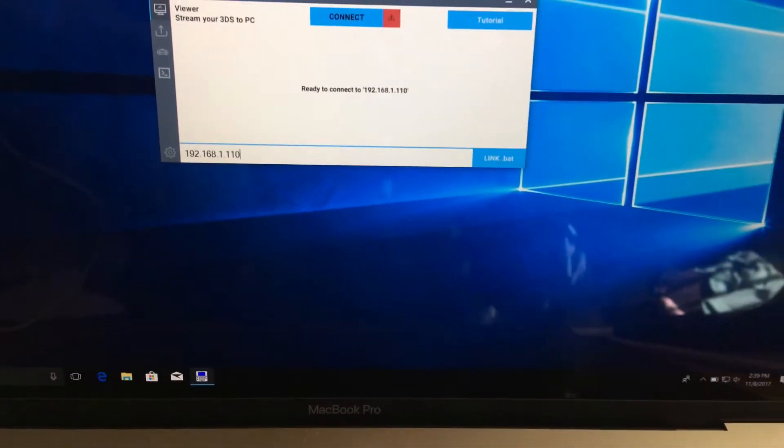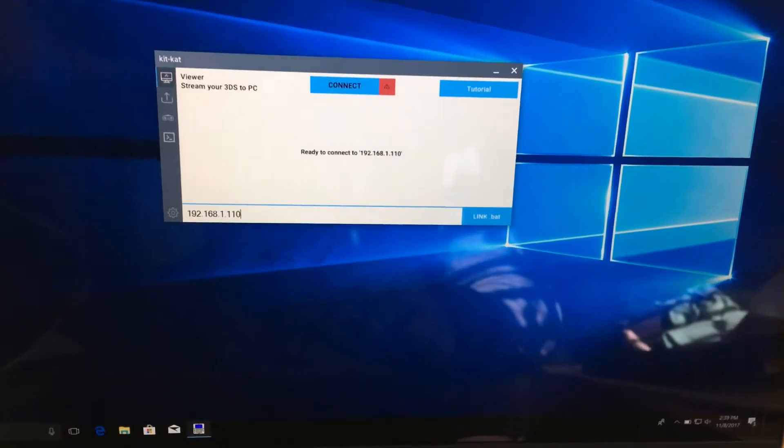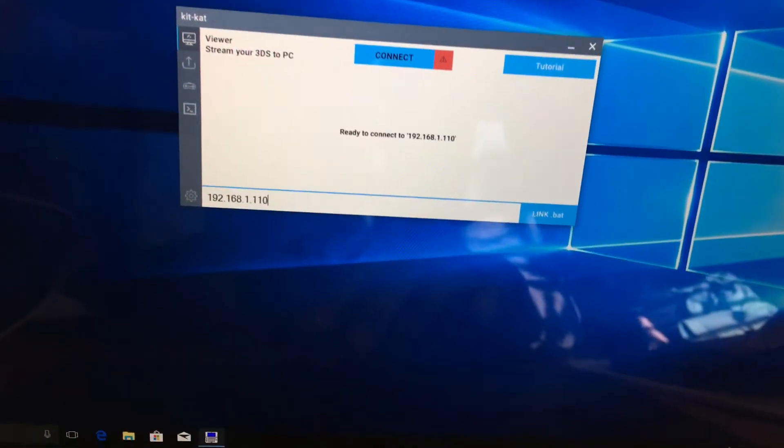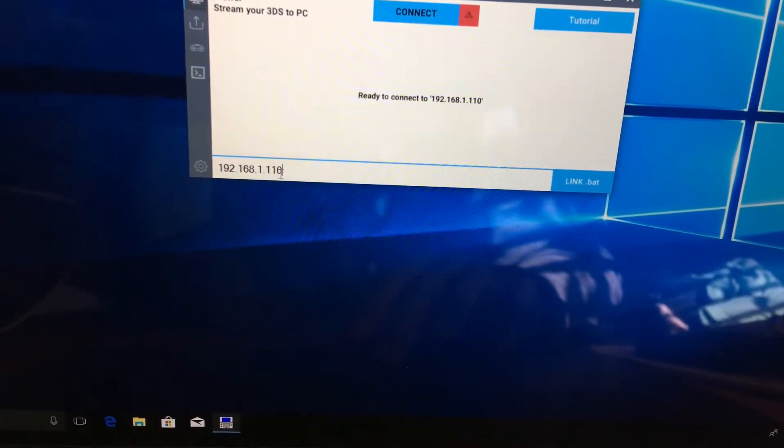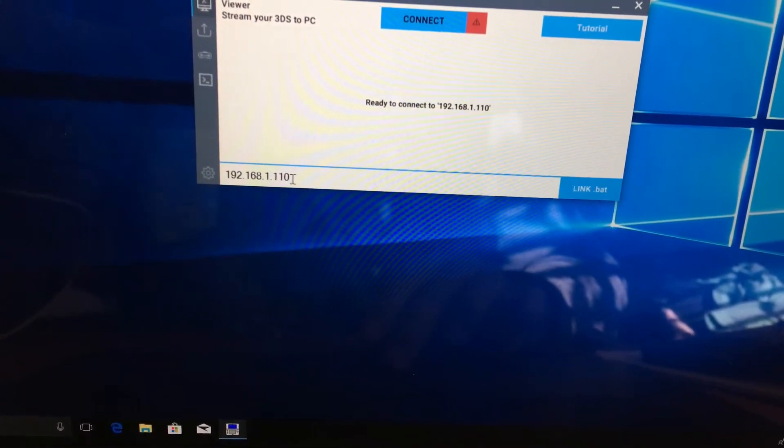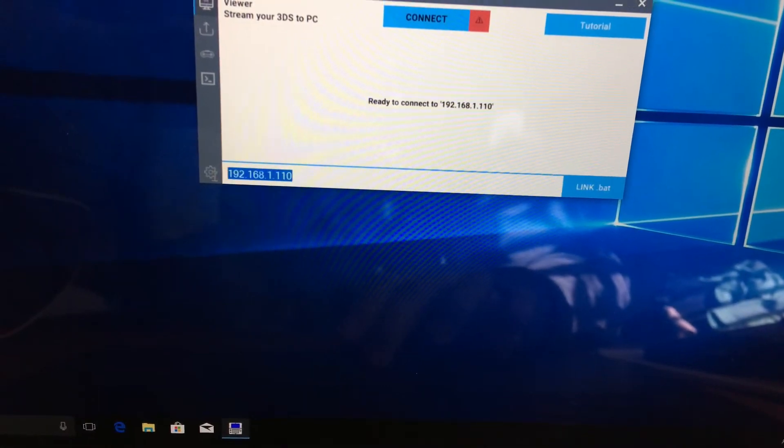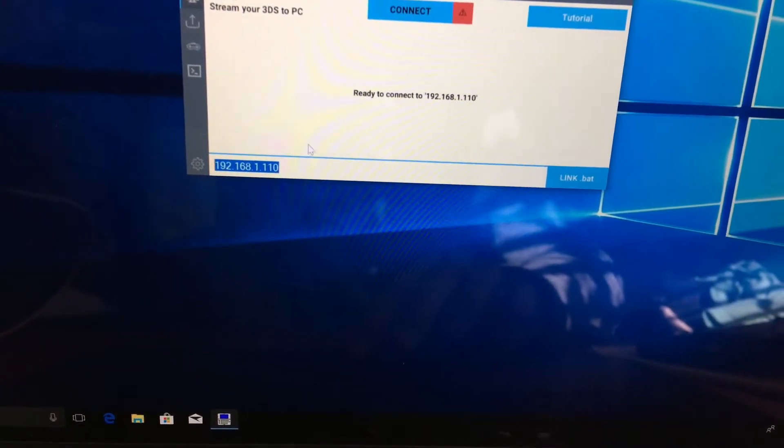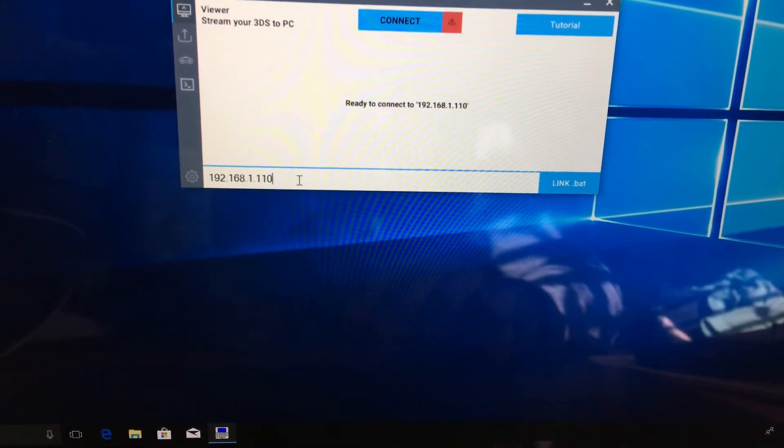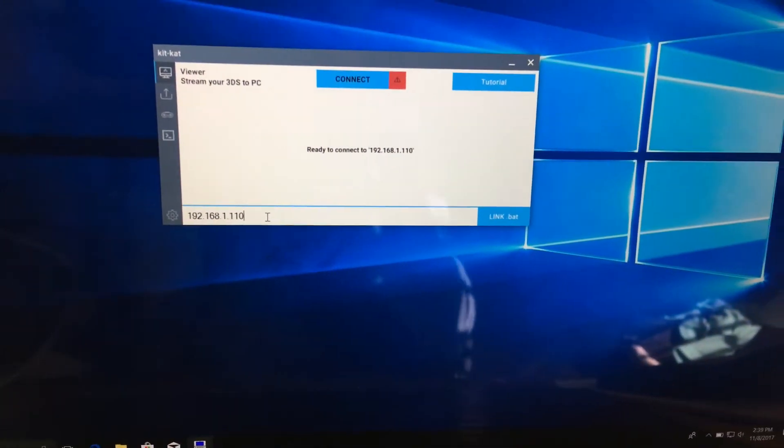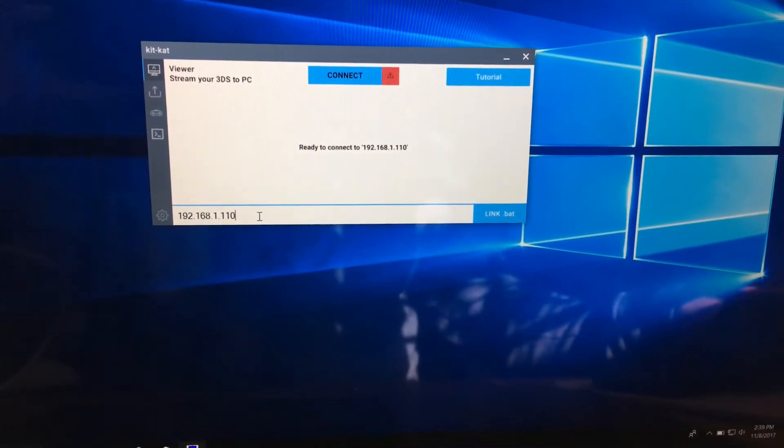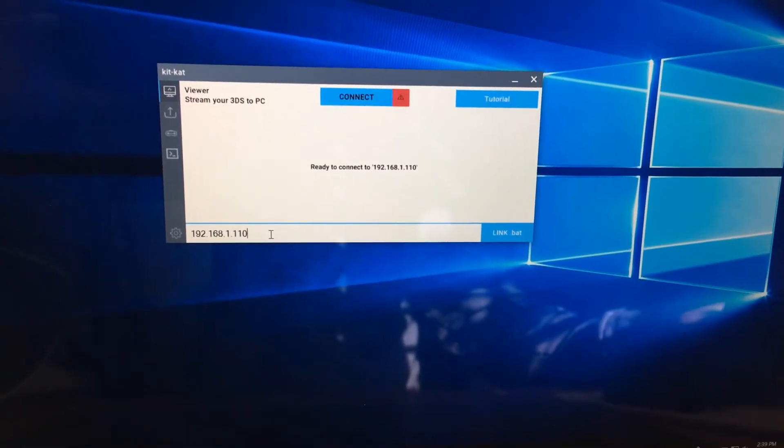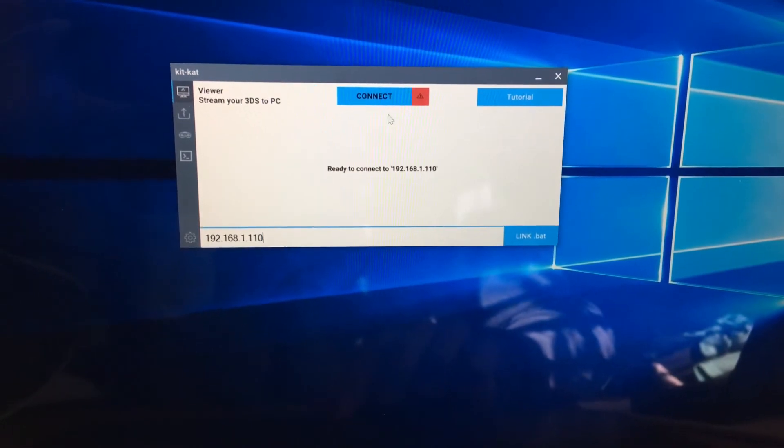I'm going to leave a link down in the description. So all you got to do is download this application and once you have it, open it up. It's going to give you an error message every time, don't worry about that.